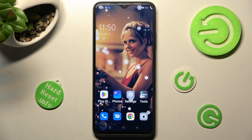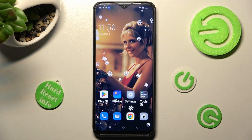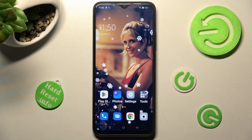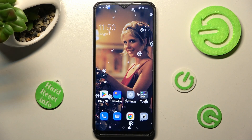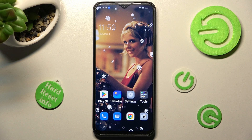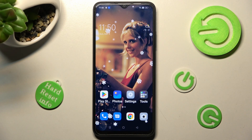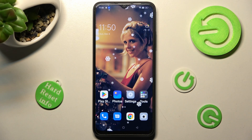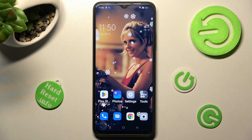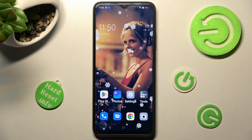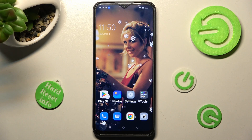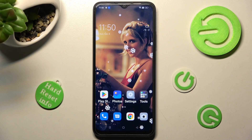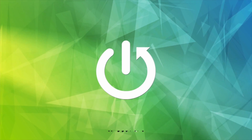In front of me is the Oppo A17, and today I would like to show you how you can switch on or off high performance mode on this Oppo.